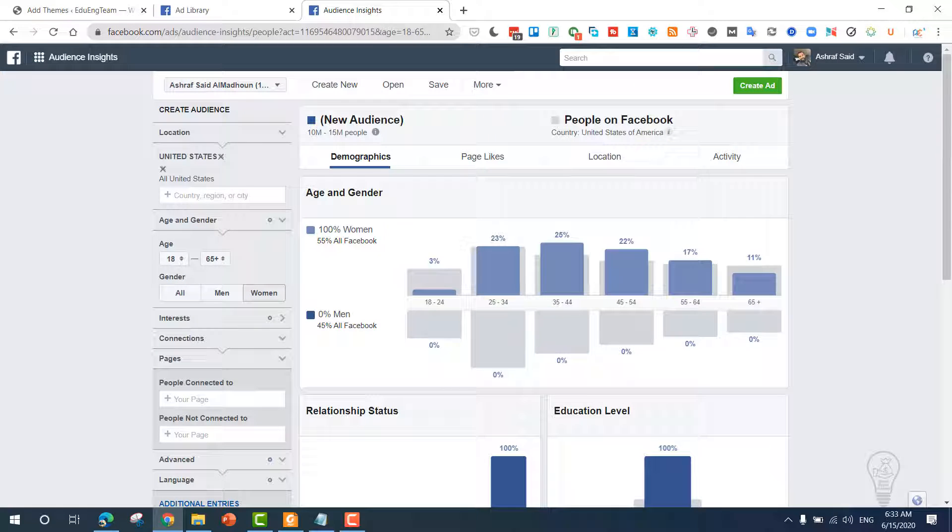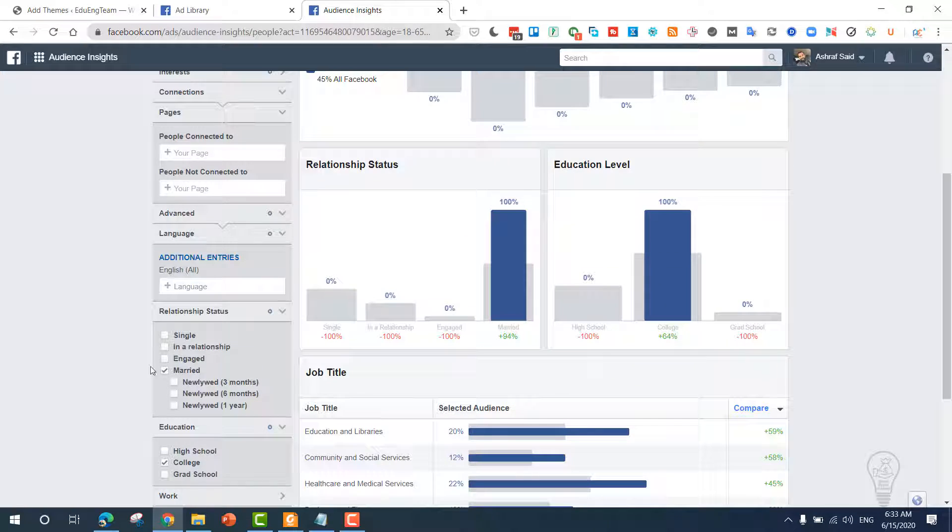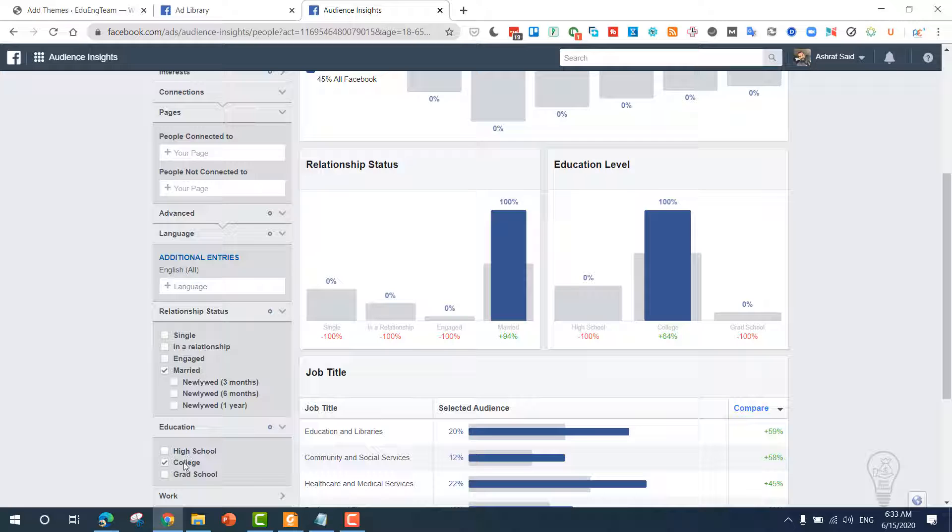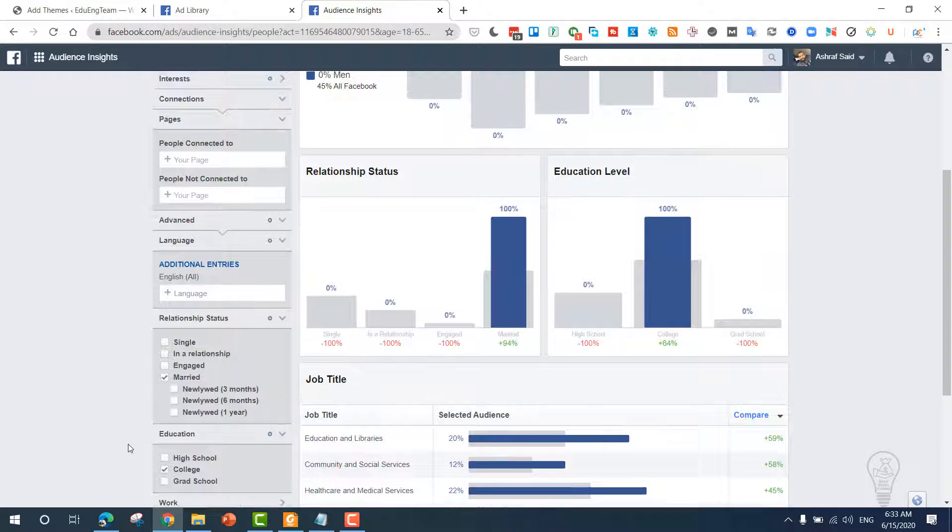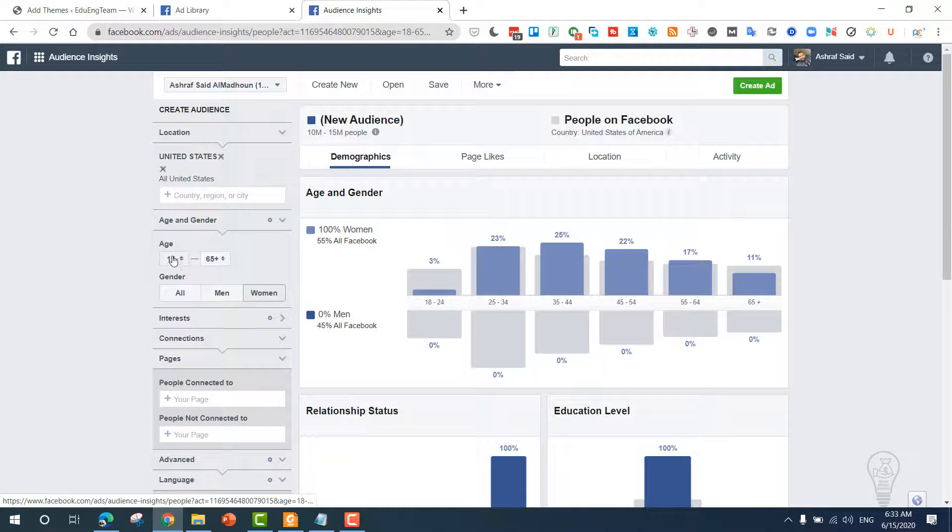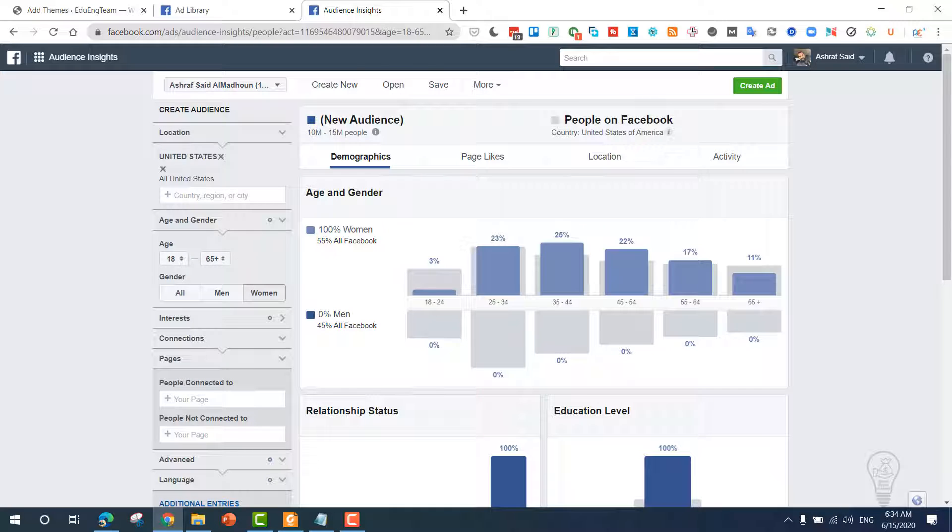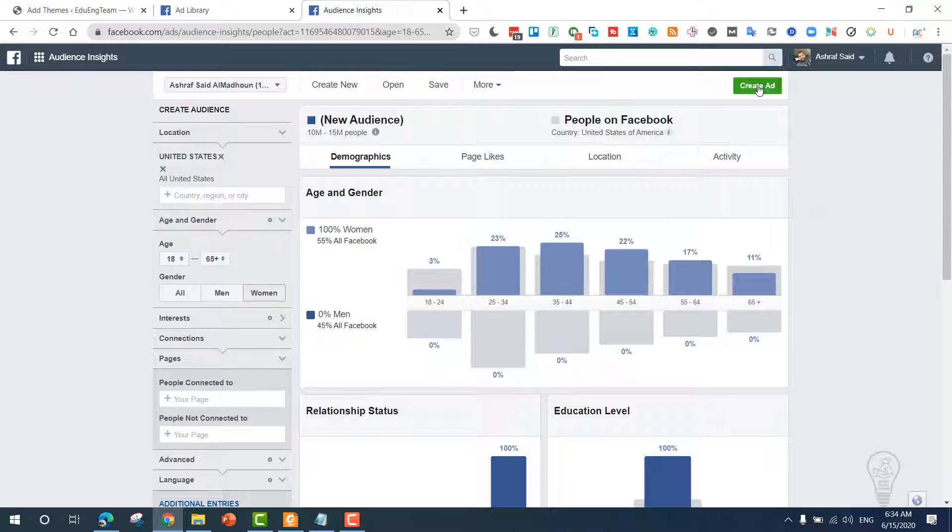This tool will help us to find our target audience in a very specific way. Now we know that we need to target women that are married and have a college education level, and their age needs to be between 18 and 65. Now after doing this, you have to go and create a new ad. So let's create an ad.